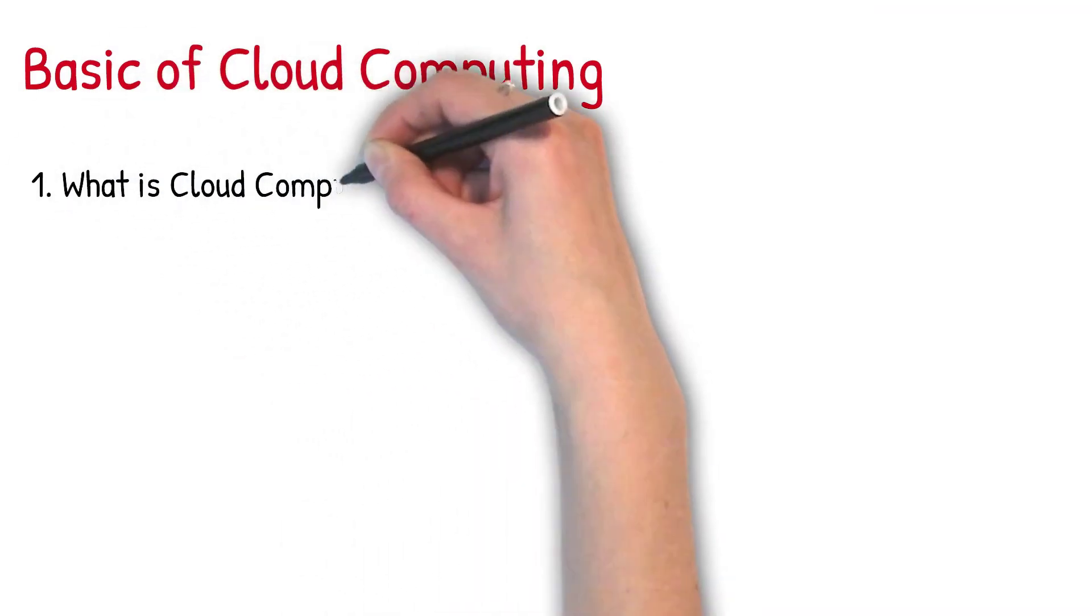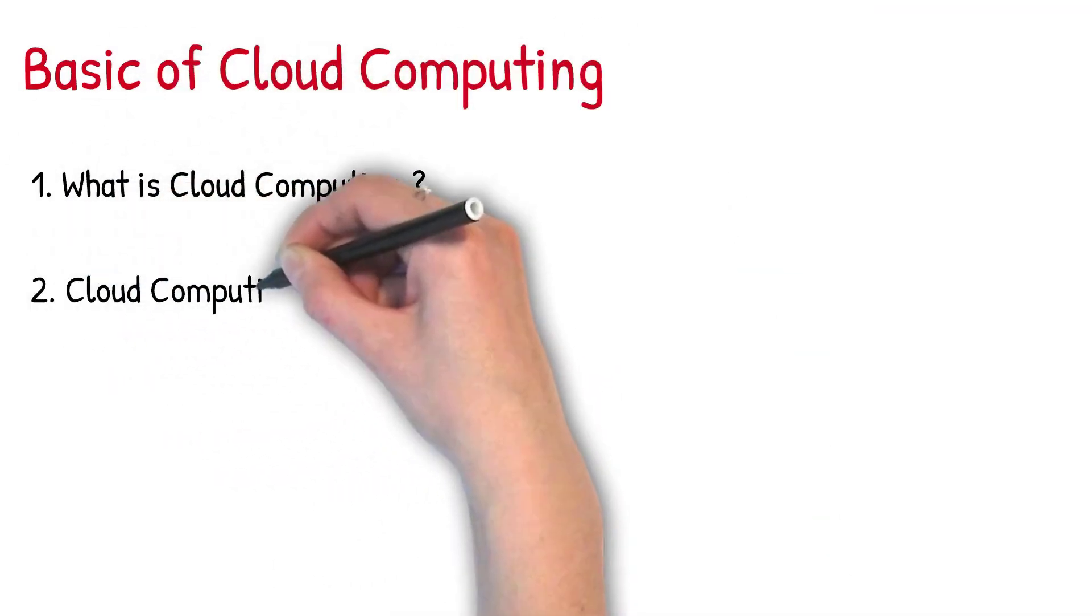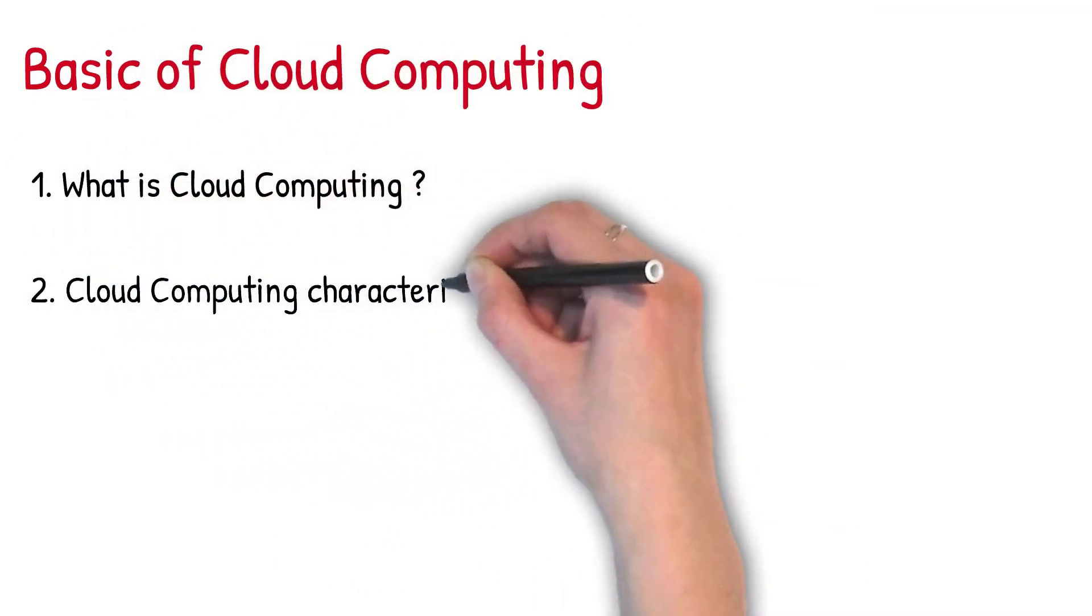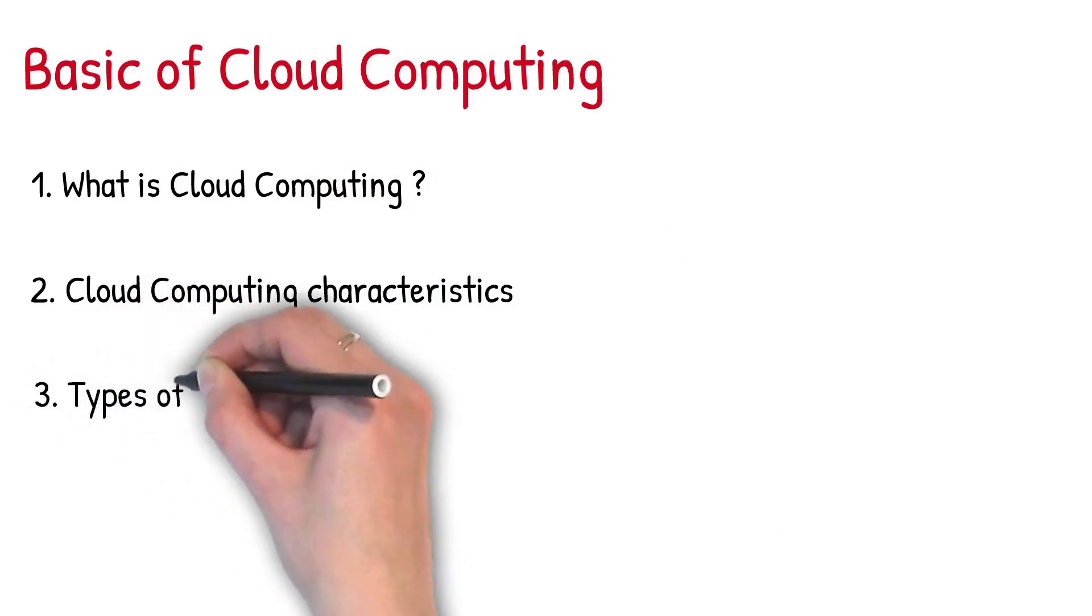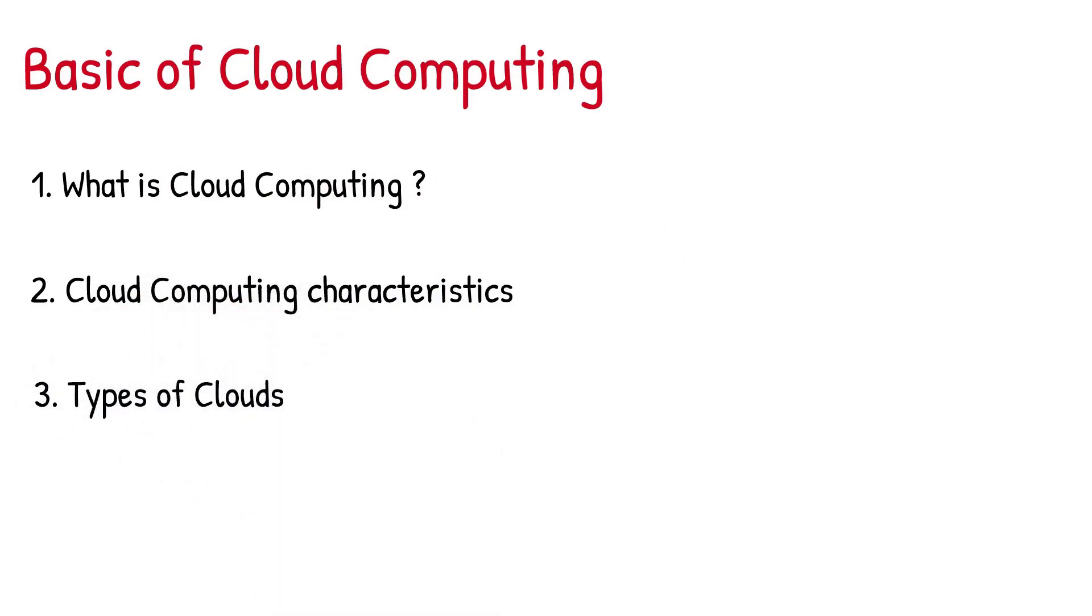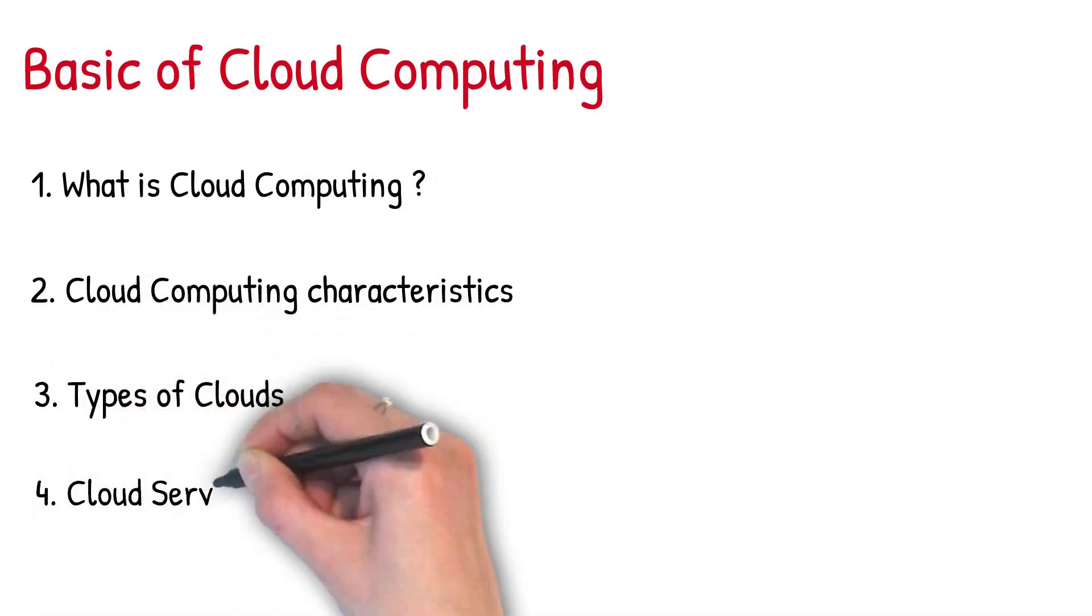1. What is cloud computing? 2. Cloud computing characteristics. 3. Types of clouds. 4. Cloud services.